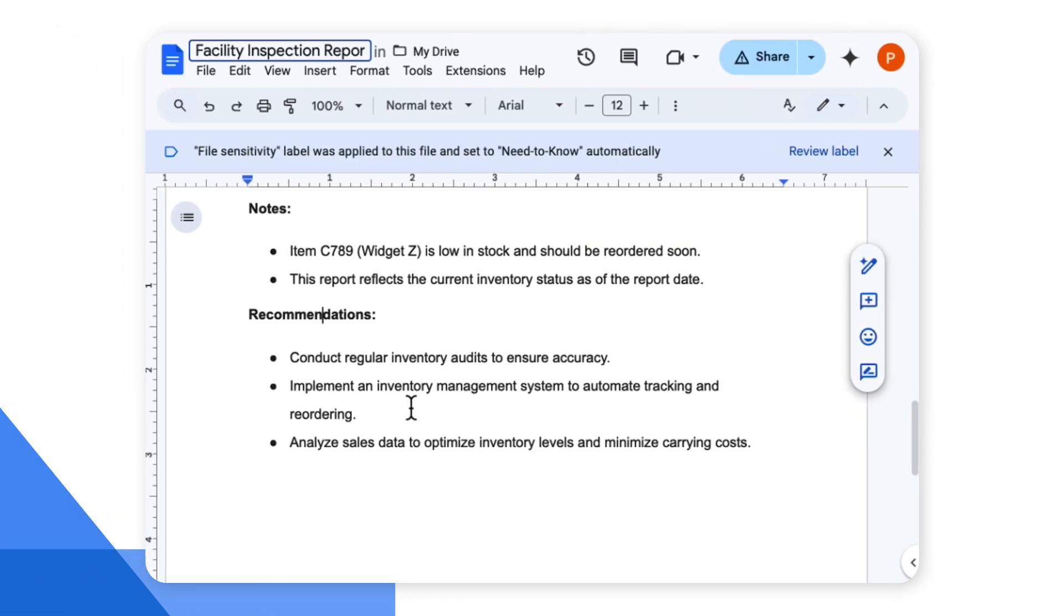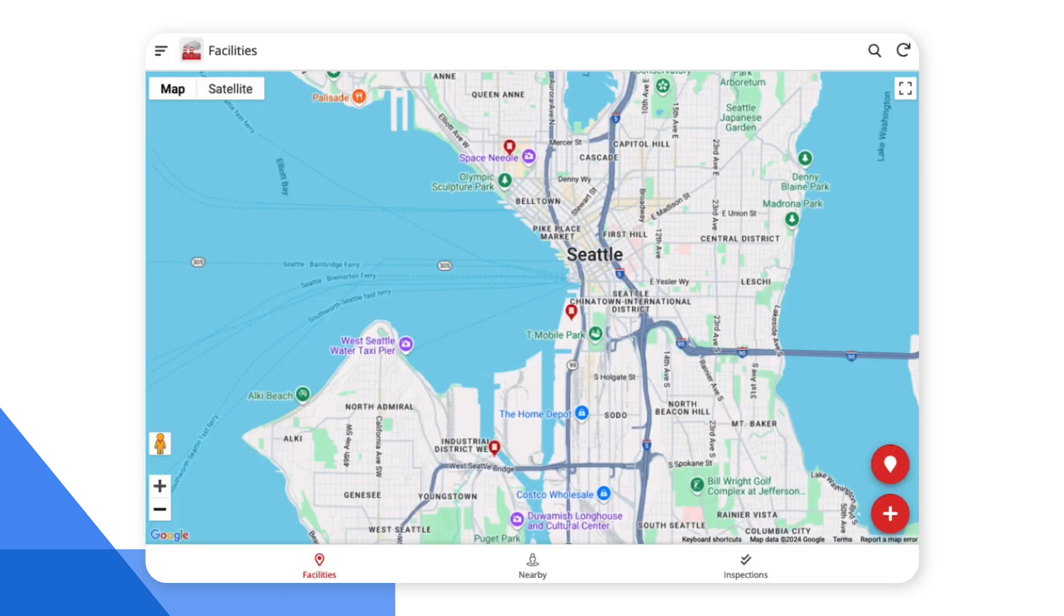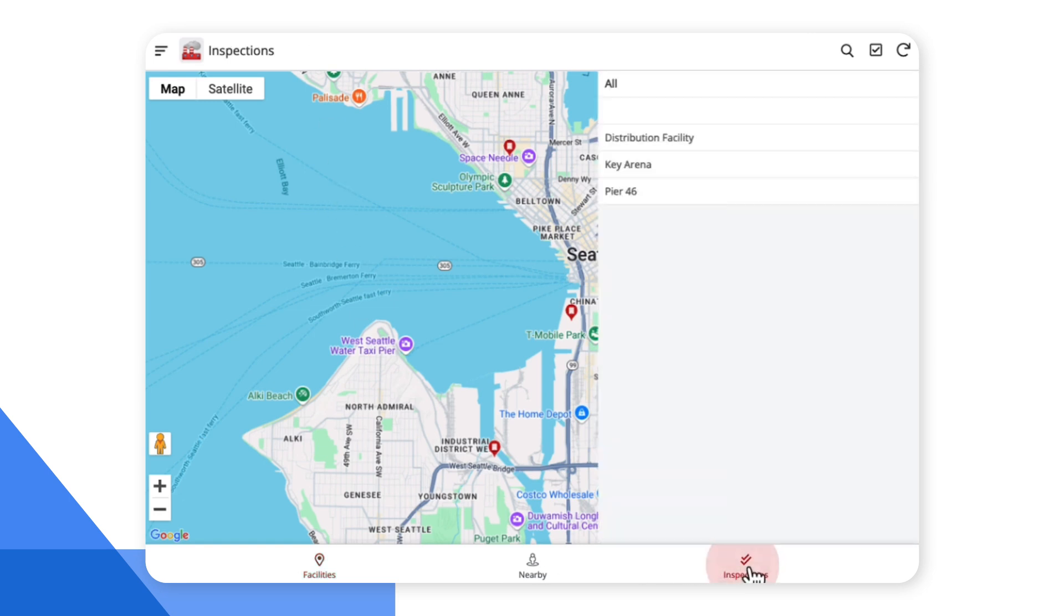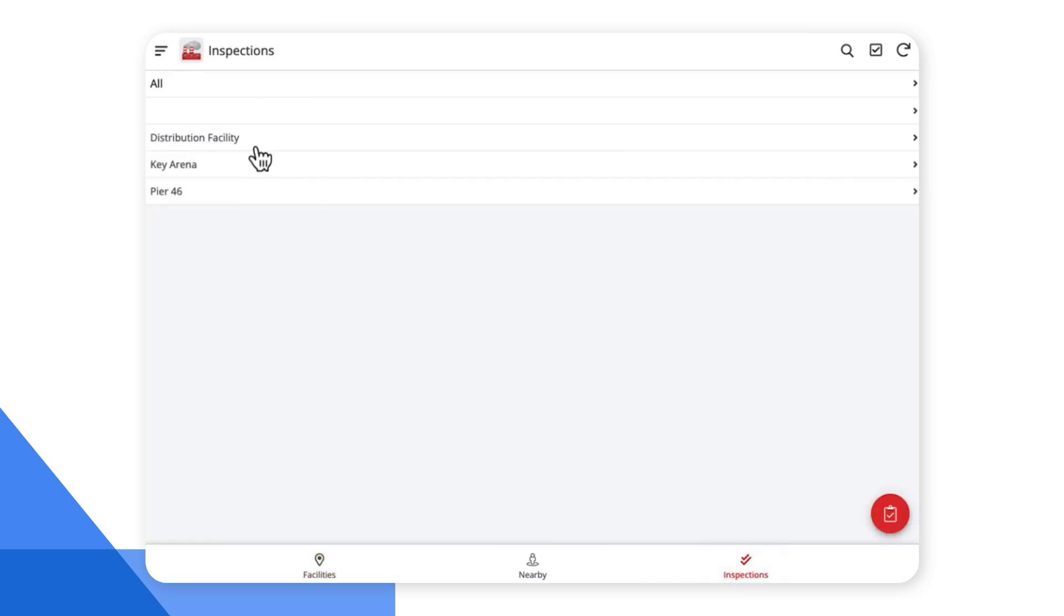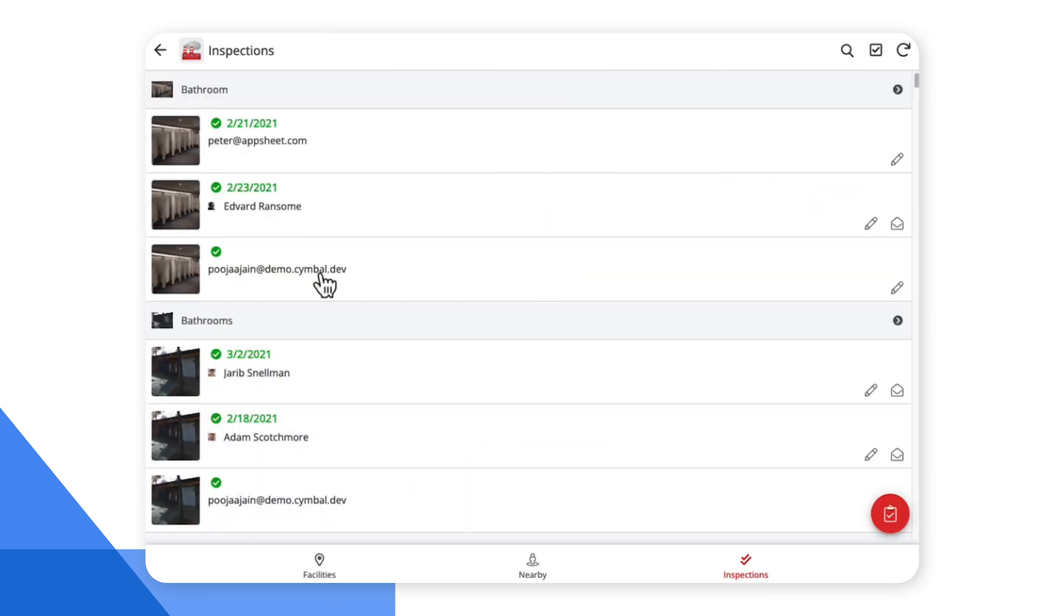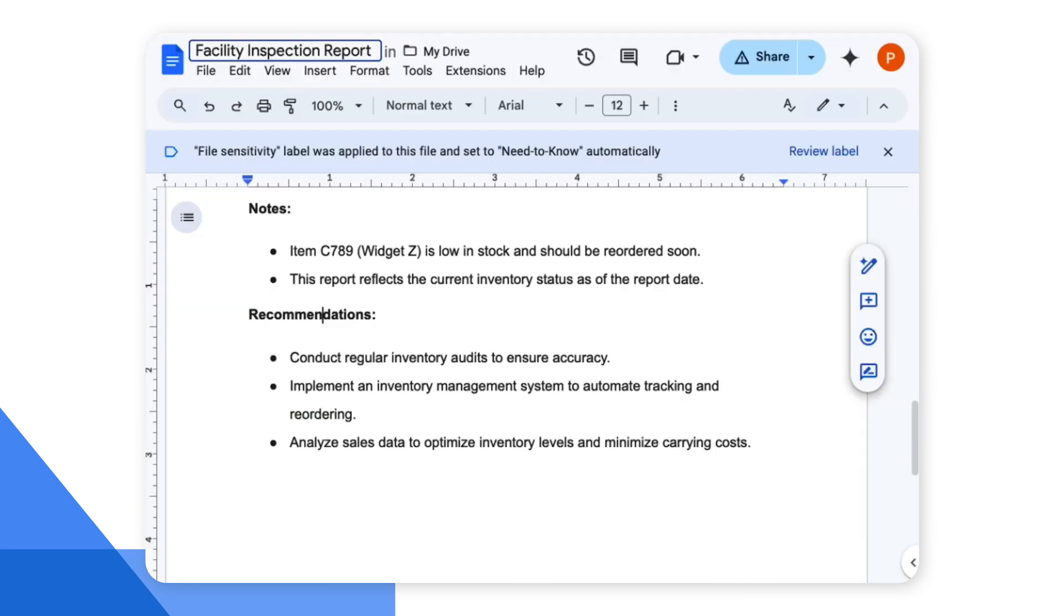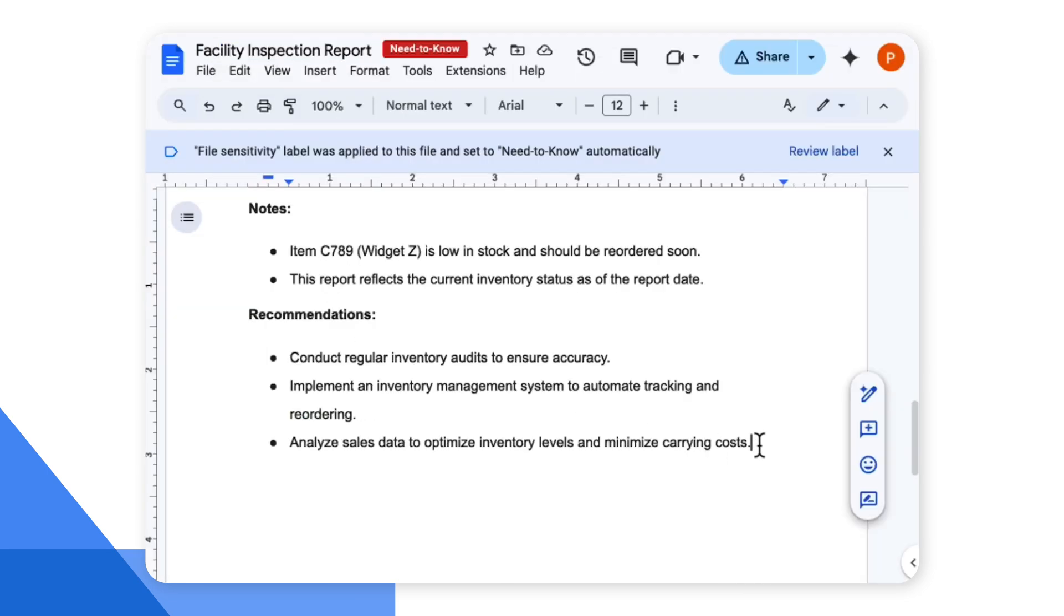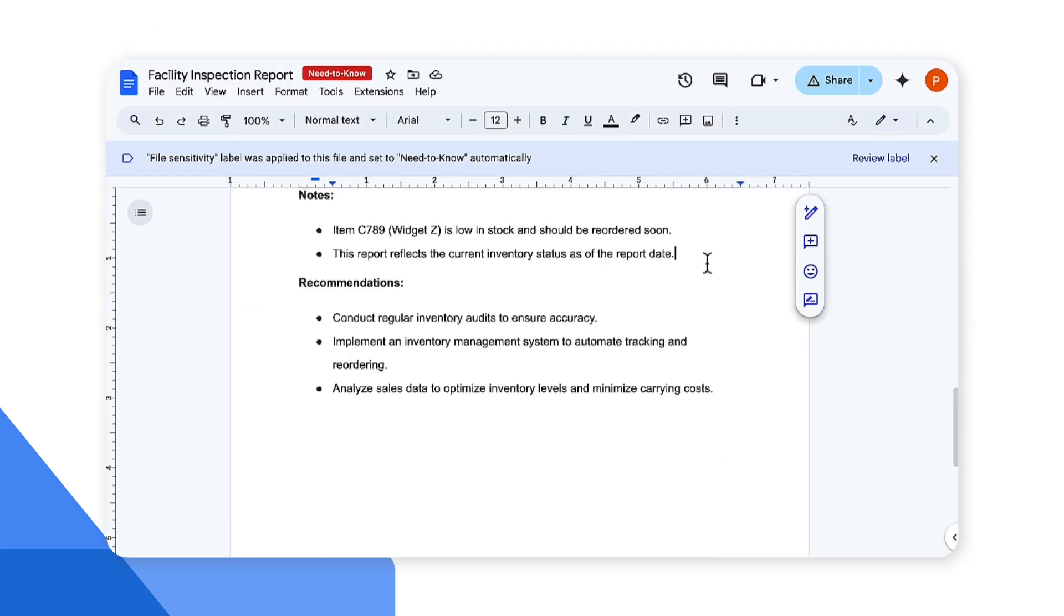So I have a facility inspection report here which I would like the users to use to update or view the data from the facility inspection app. This is the AppSheet app that was built for facility inspection. If I go here, there are inspections, all the data, all the inspections passed in the recent time frame. I would like this data to be included in my Google Docs facility inspection report. So let's go ahead and do that.